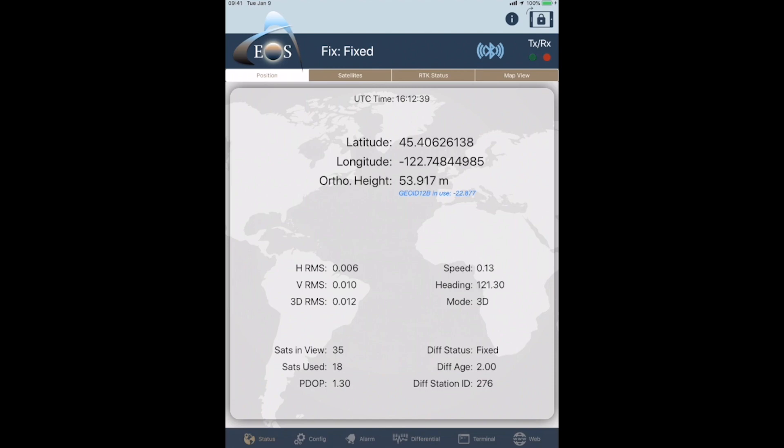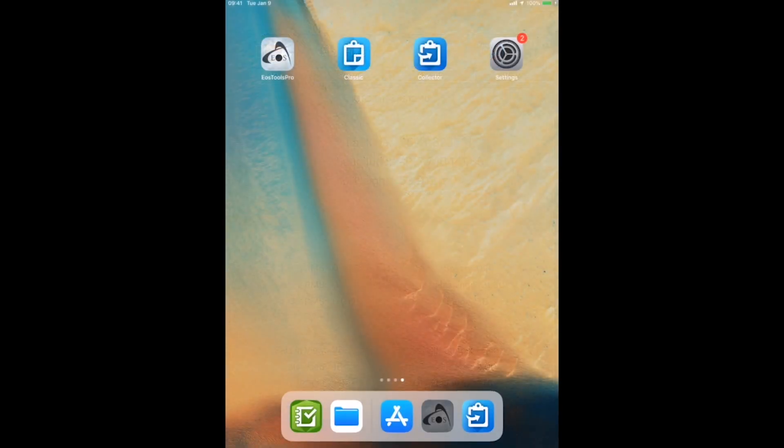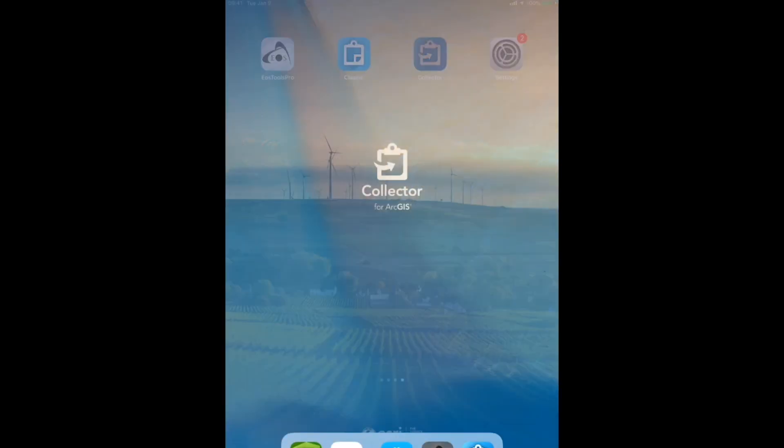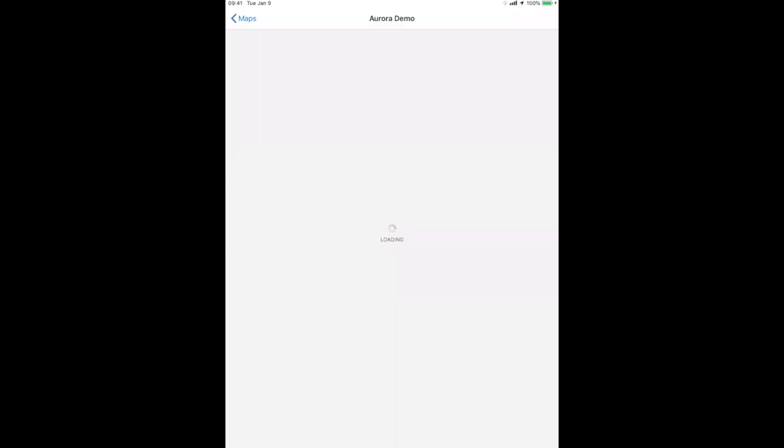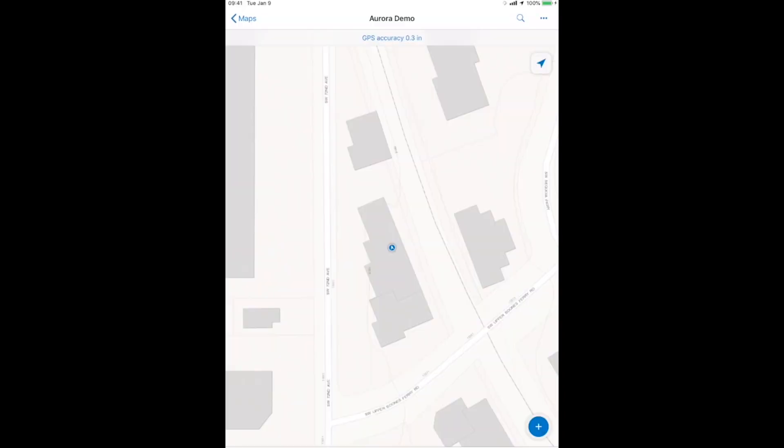So now, let's go into Collector Aurora. Now, in Aurora, I've already gone through and told it to connect directly to my Arrow Gold. I've already created my RTK correction profile like we have in the past, and the interface here is a little bit different.